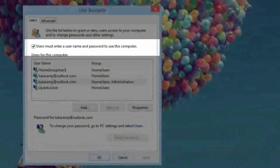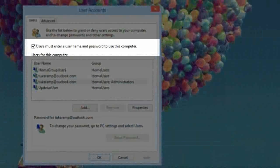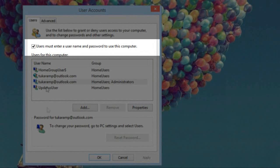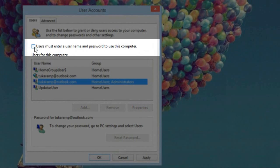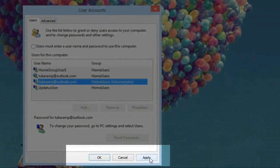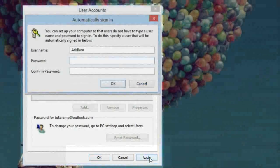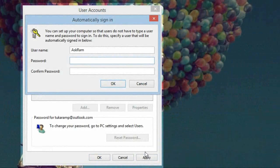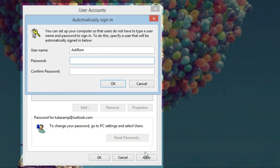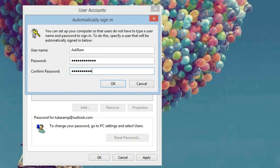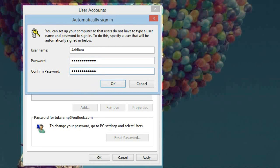In this window we need to unmark user must enter username and password to use this computer. Unmark this option and then click on apply. It will ask you the password, your current PC password. Enter here and confirm your password second time and then click ok.